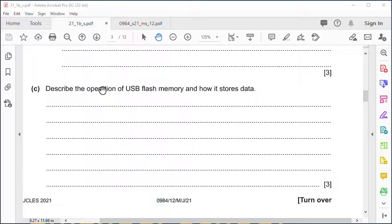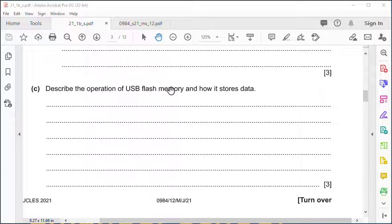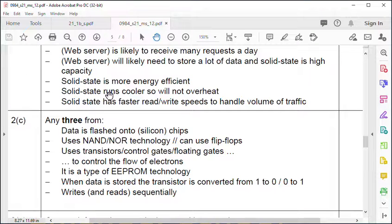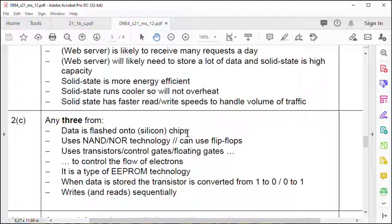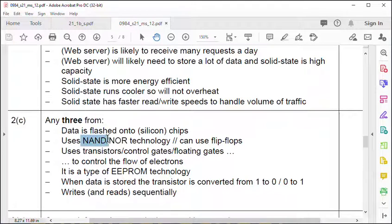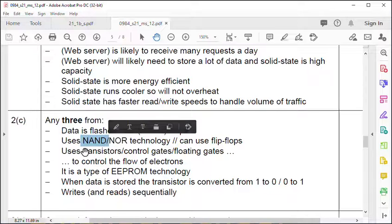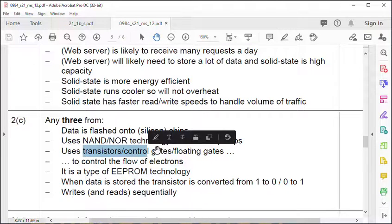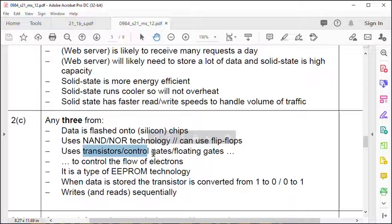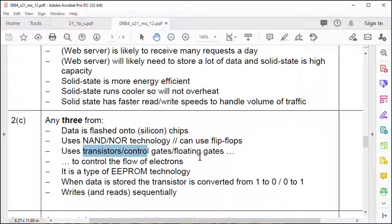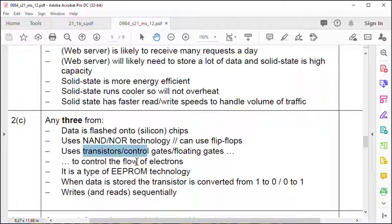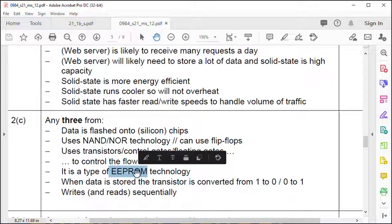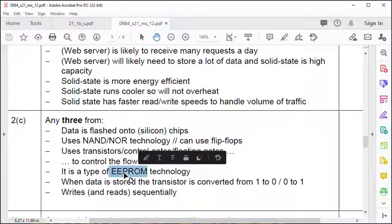Describe the operation of USB flash memory. It's the operation - how is it operated and how does it store data? It's flashed onto silicon chips, that's why it's called flash. It uses NAND gates, transistors which are switches to control the flow.